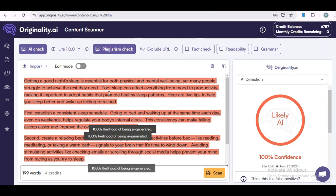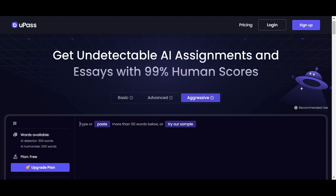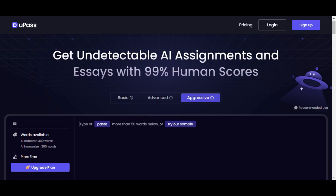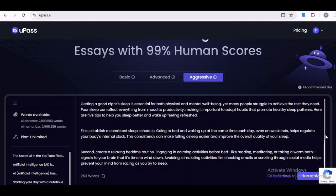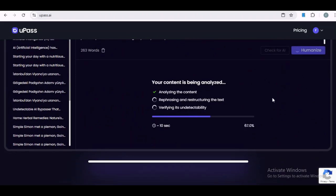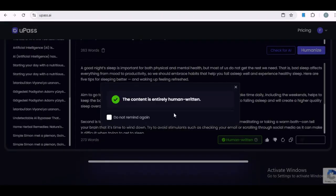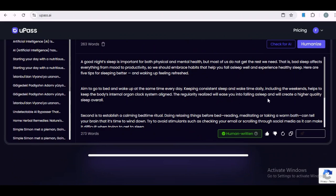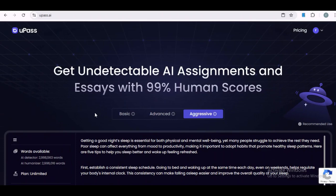But what if there was a way to make this AI content undetectable? Let's see what happens when we ask Upass AI to generate content that's more human-like. Upass AI uses advanced algorithms to tweak the text and make it much harder for detection tools to recognize it as AI-generated. I'll paste in the output from ChatGPT and then hit the Humanize button to let Upass AI refine it. We'll give it a few moments to do its thing, and voila — the text is now marked as 'This content is entirely human-written.' We used the aggressive setting for this, which delivers the most reliable results.